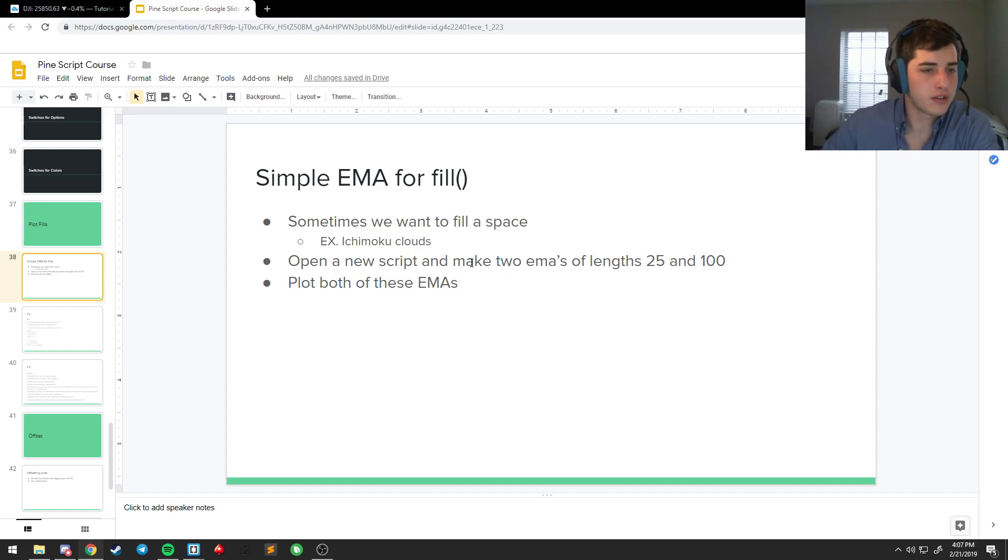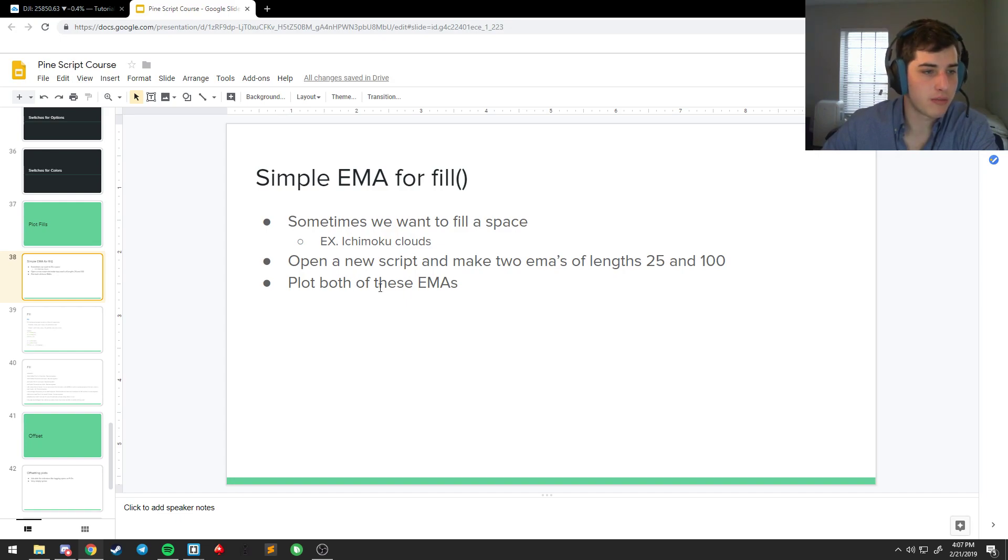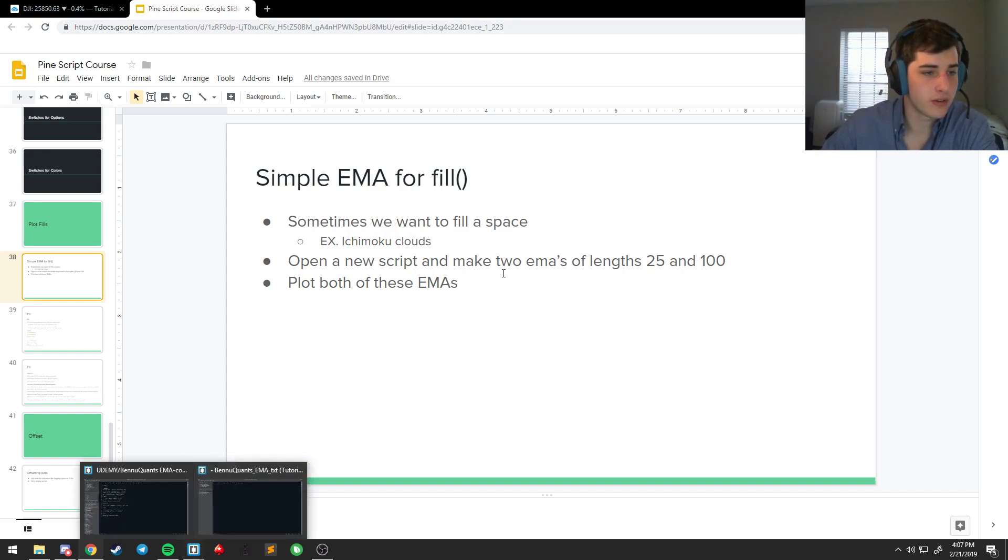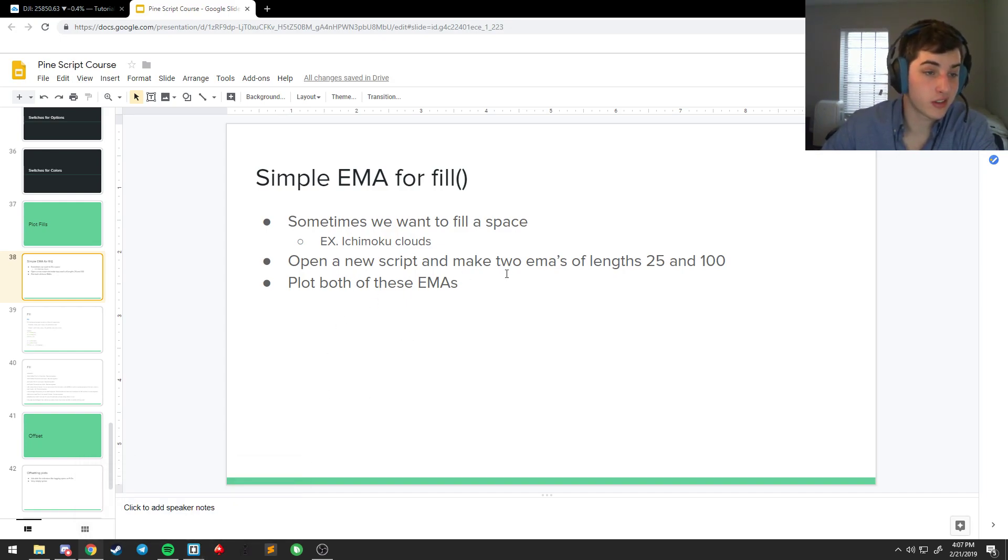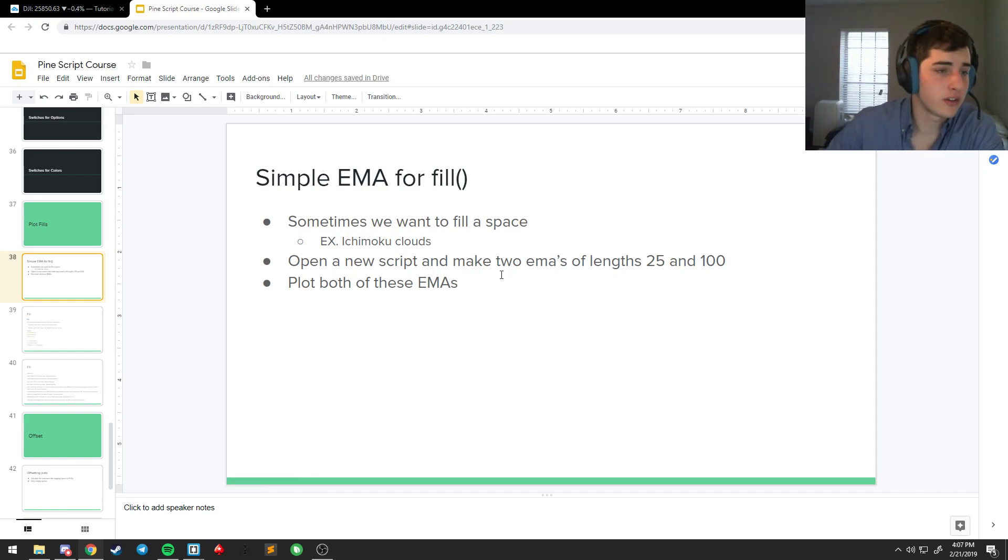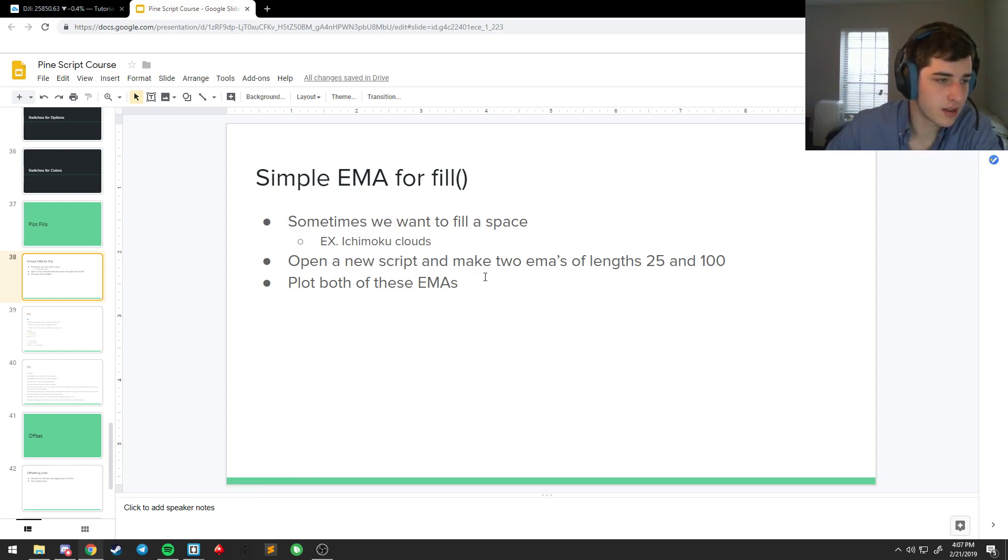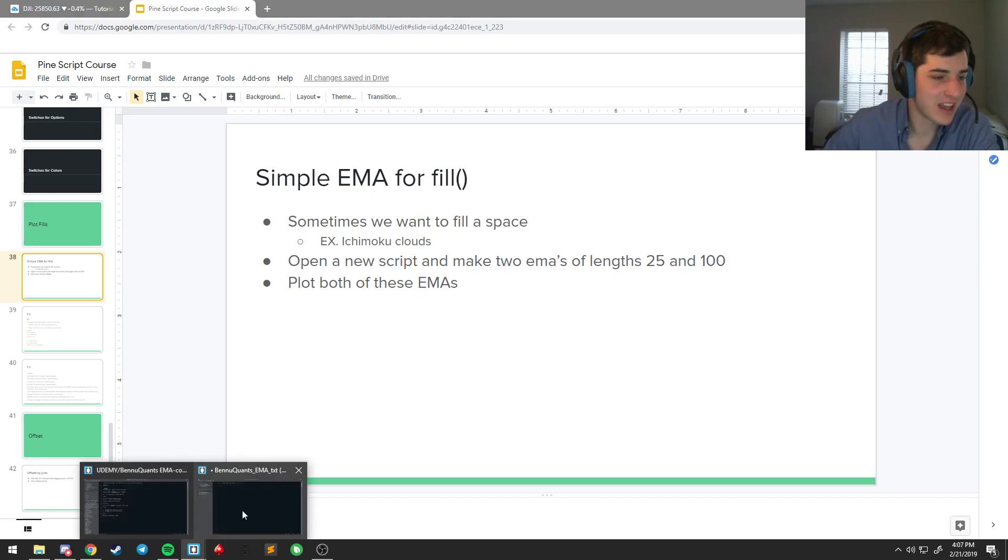So we're going to go over the basics of how to do it. We're going to make a new script. Take two EMAs of like 25 and 100. We're going to plot both of them. So if you want to test what you learned, pause the video, go knock that out.